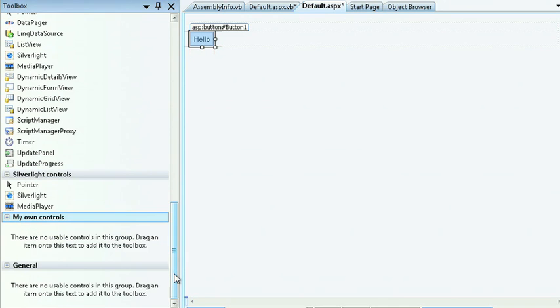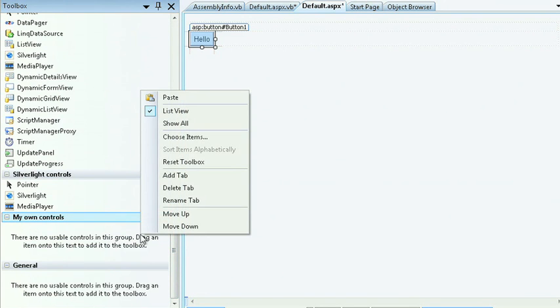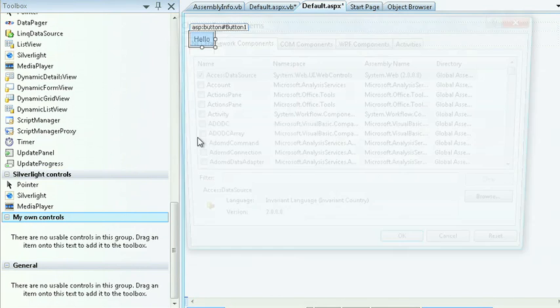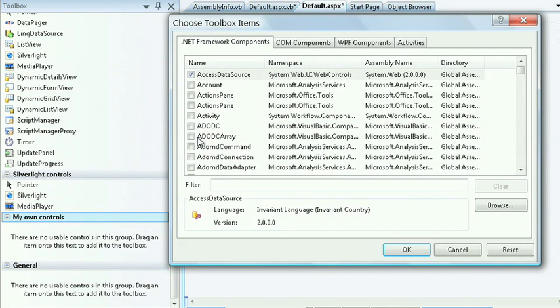We can choose to drag an item onto this or we can right-click and select Choose Items. We can choose from a set of .NET framework components and we can add them directly to our form.